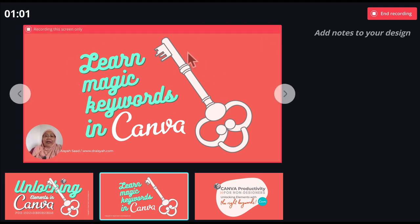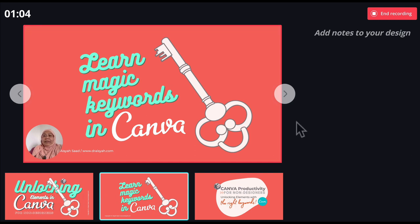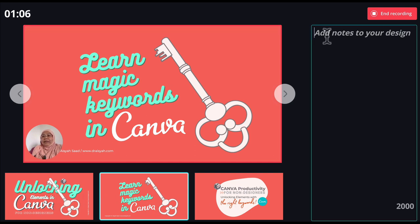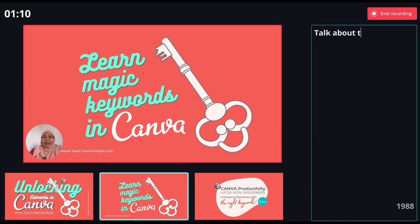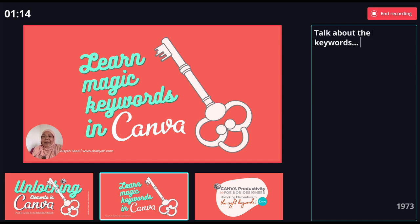You have the main slide and you have the slides panel at the bottom. You can also add notes and talk about the keywords and so on.